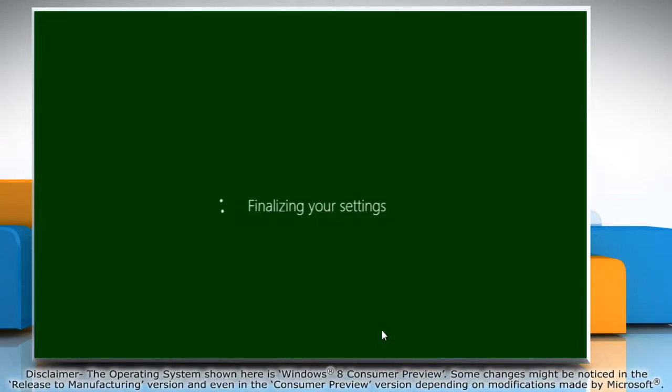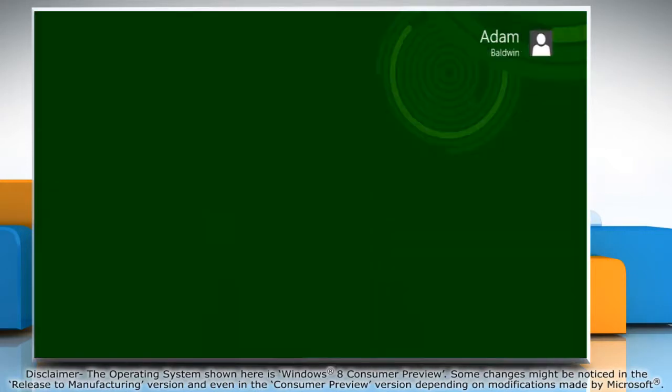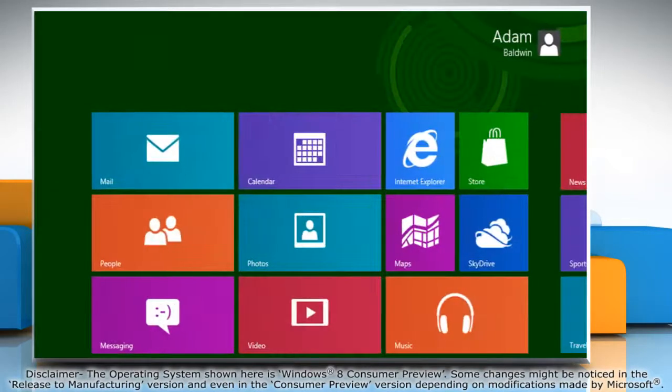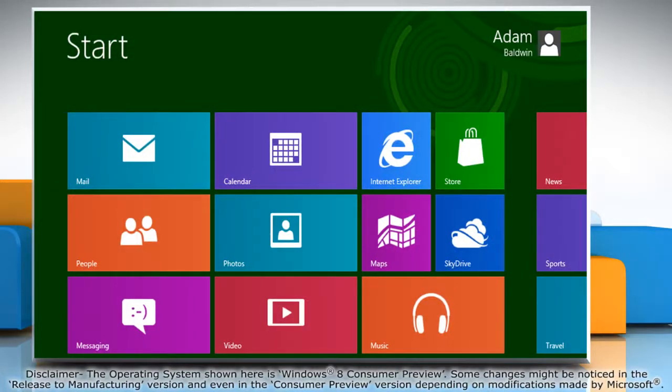Wait for the installation process to complete. That's it! Windows 8 is successfully installed on your VirtualBox.